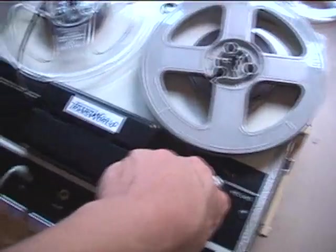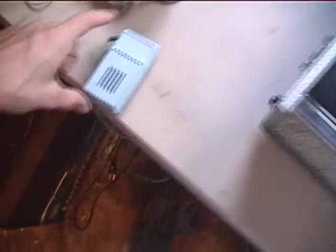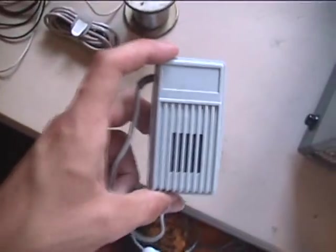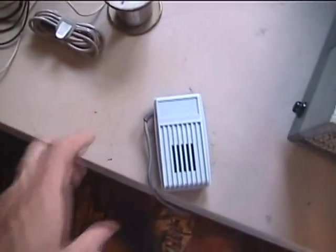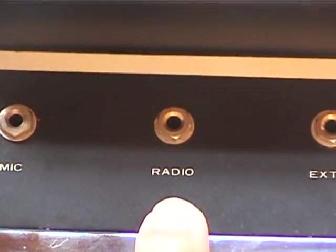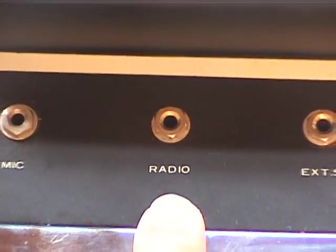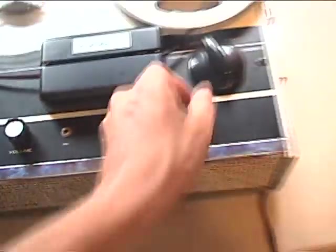I'm thinking that this is a crystal microphone judging by the sound. Now let's hear how it recorded music through the radio input jack.